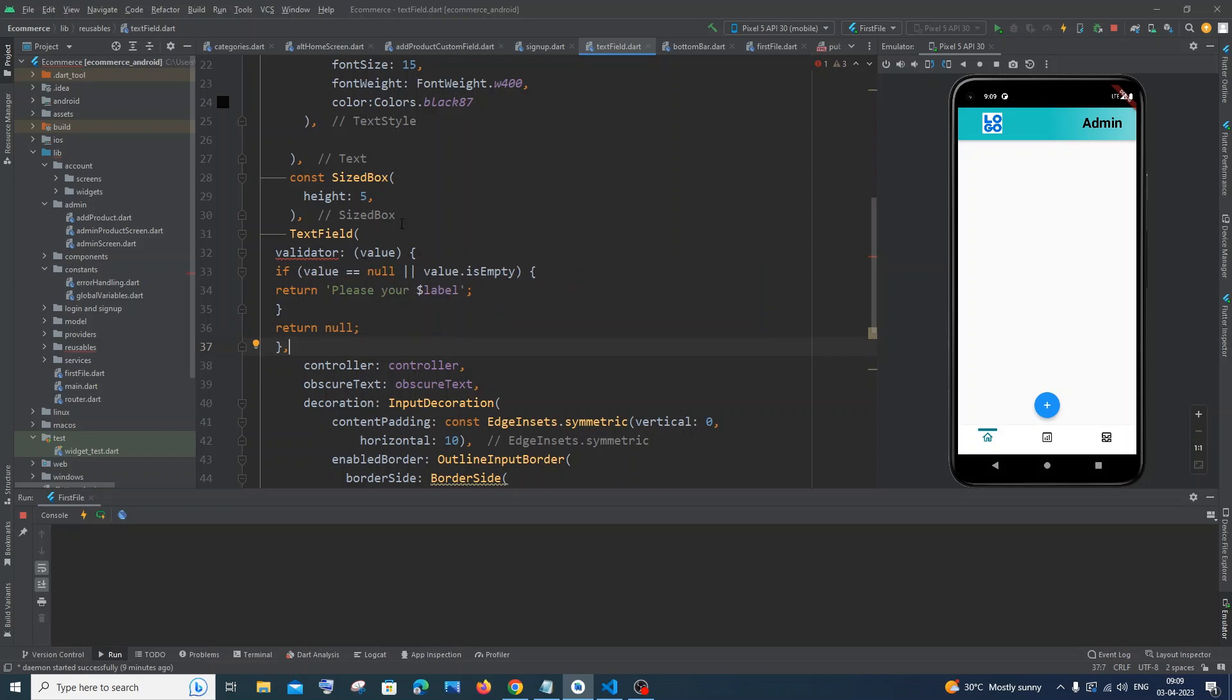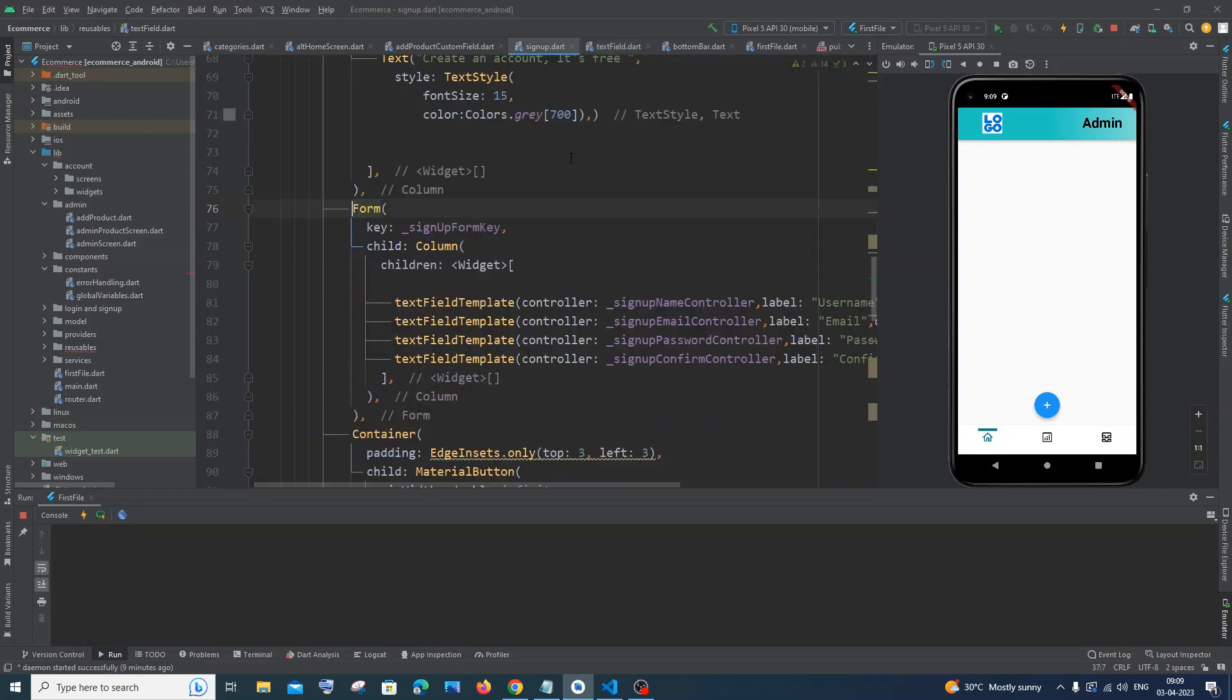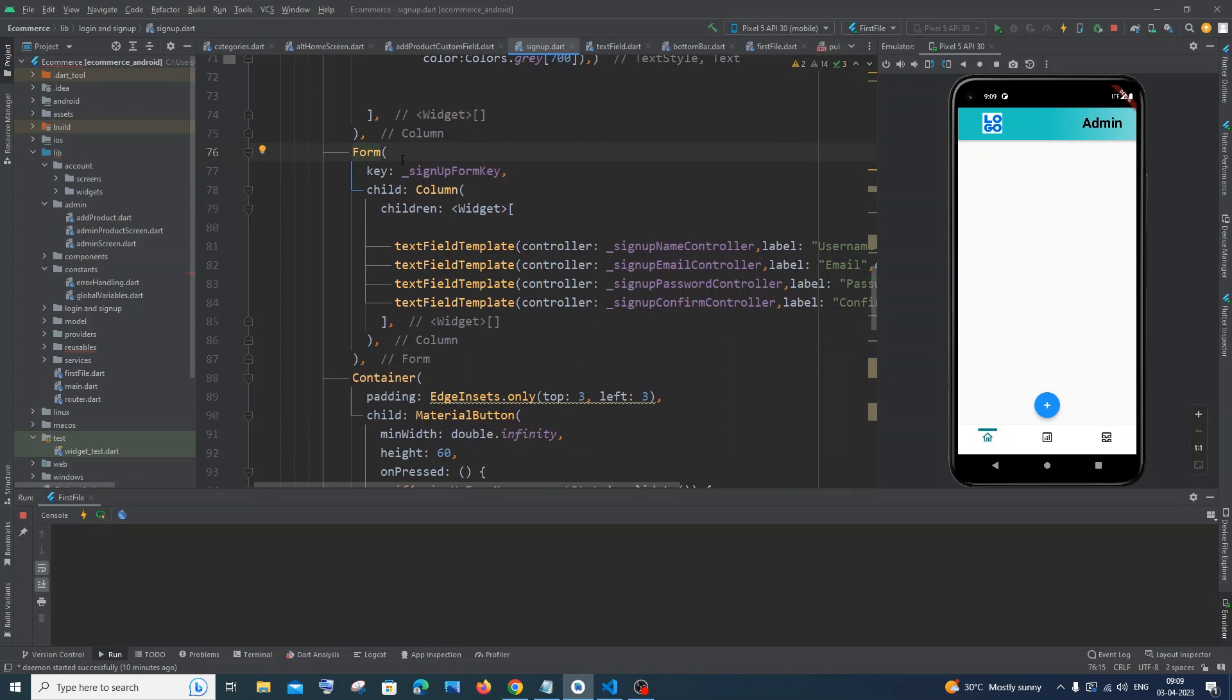You need to check if you have used the Form widget. So I'll just Ctrl+Shift+F and search for 'form'. Here you can see I'm having a Form, and inside that Form I'm having a Column widget, and inside this I'm having my text field. These are basically custom text fields that I've coded.